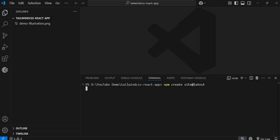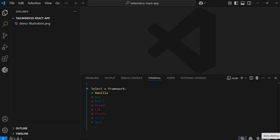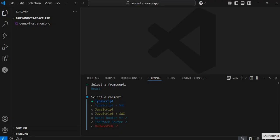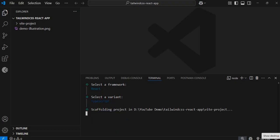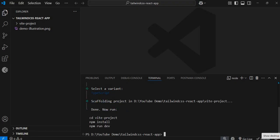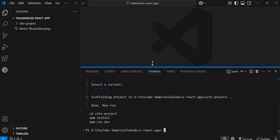The options include naming the project, selecting a framework, and selecting a variant. For the project name I'll leave the default which is 'vite-project'. For the framework I'll select React, and for the variant I'll keep it at TypeScript. The project will then scaffold for us.